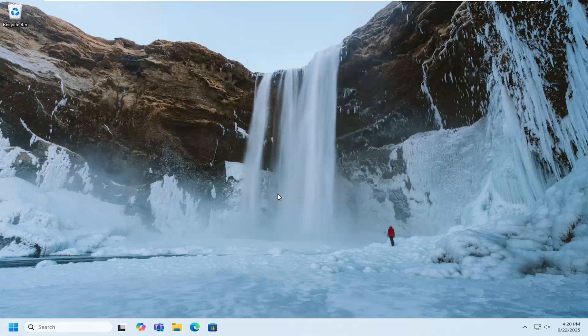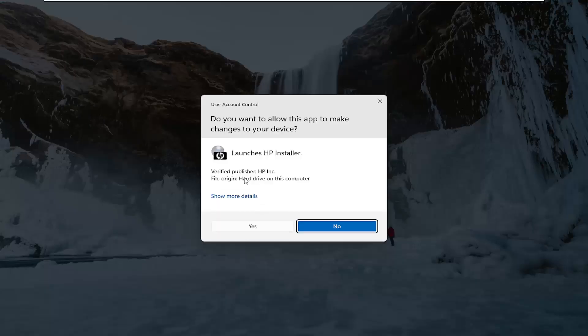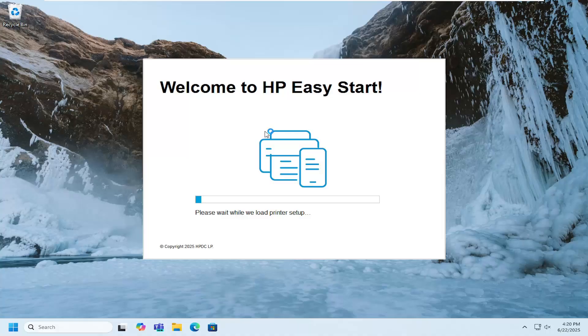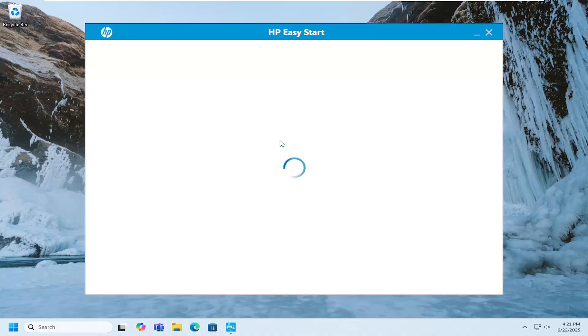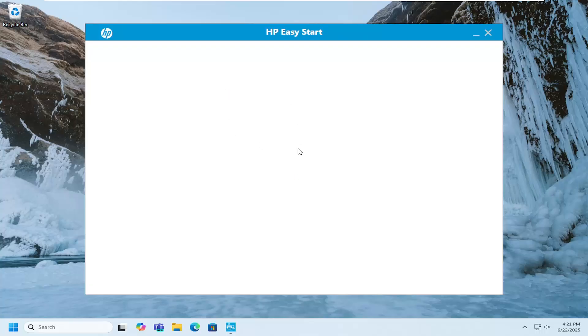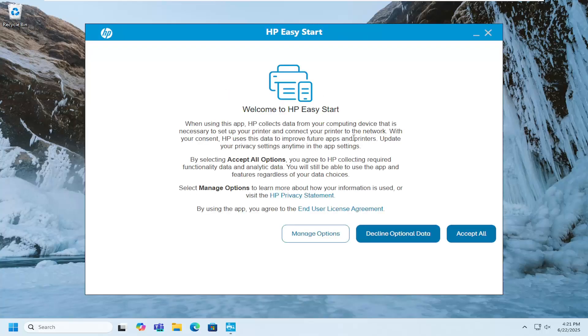Select yes if you receive a user account control prompt. Then just proceed with the setup wizard to configure whether it's going to be a wired or wireless connection, and you should be good to go. Just follow along with the directions on the screen, and that's pretty much it.